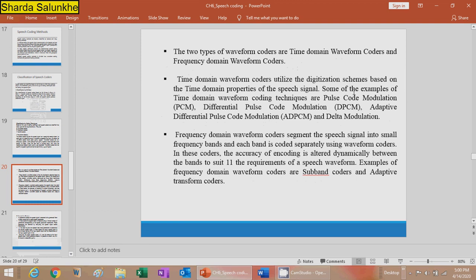There are two types of waveform coders: time domain waveform coders and frequency domain waveform coders. Time domain waveform coders convert samples into a digital speech signal on a sample-by-sample basis. Examples include PCM (Pulse Code Modulation), DPCM (Differential Pulse Code Modulation), ADPCM (Adaptive Differential Pulse Code Modulation), and Delta Modulation.